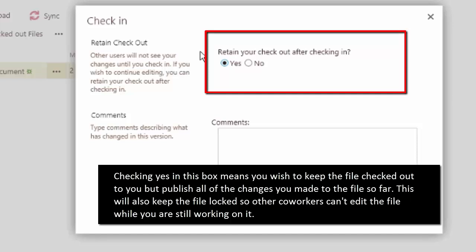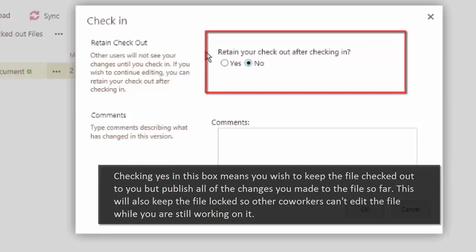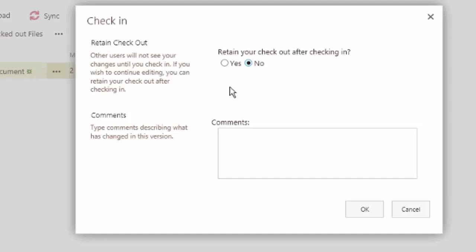So if I said yes here, really what that's going to do is just publish what I've done so far but keep this checked out to me, keep it locked so that no one else can edit it. And any changes I make subsequent to this, folks will not be able to see either. If I were to do yes on this first question, I'm going to leave it on No for right now.